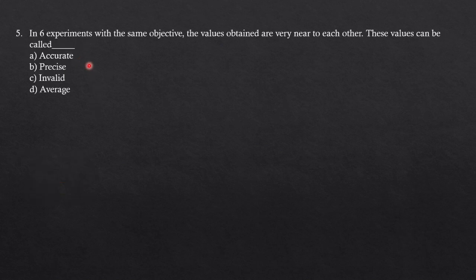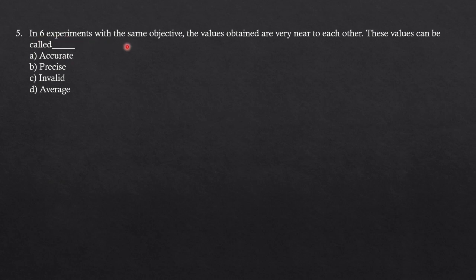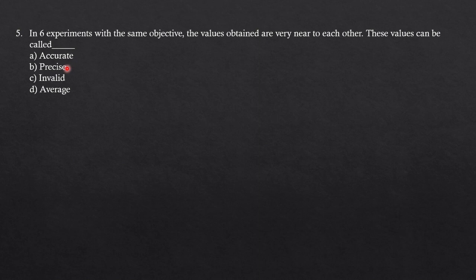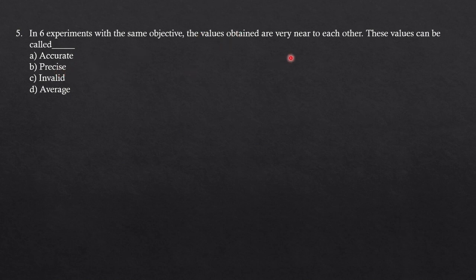Next question: in six experiments with the same objective, the values obtained are very near to each other. These values can be called what? If the values are very close to each other or are reproducible, you can say precise. Accuracy is close to the true value, and precise means the measurements are reproducible. Very close to each other means the results are reproducible, therefore option B is the correct answer.